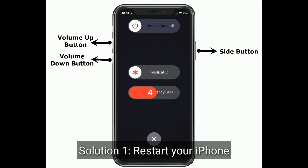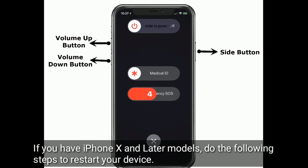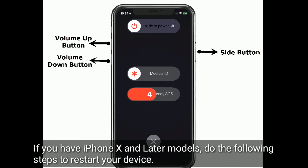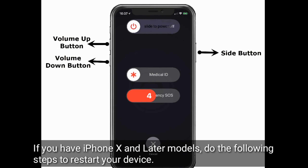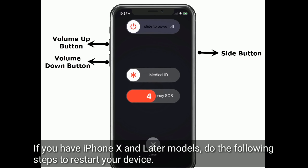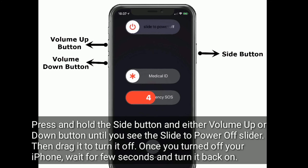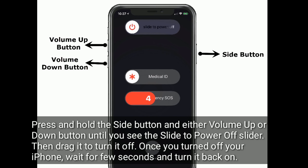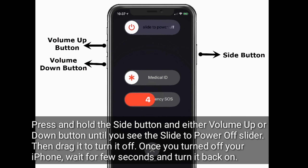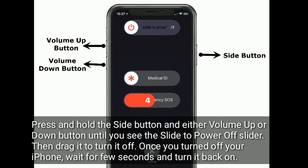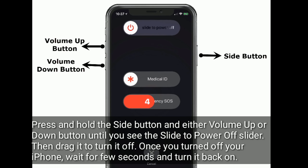Solution 1 is to restart your iPhone. If you have iPhone X and later models, do the following steps to restart your device. Press and hold the side button and either the volume up or down button until you see the slide to power off slider, then drag it to turn it off. Once you've turned off your iPhone, wait a few seconds and turn it back on.